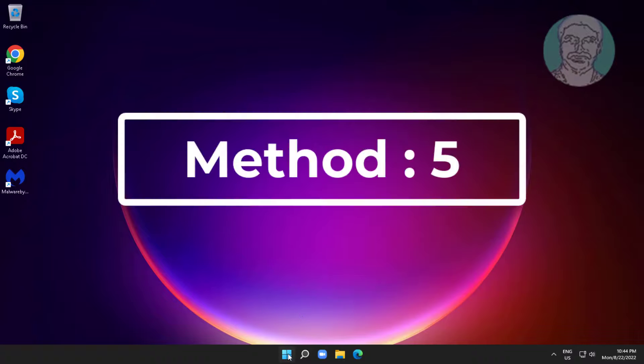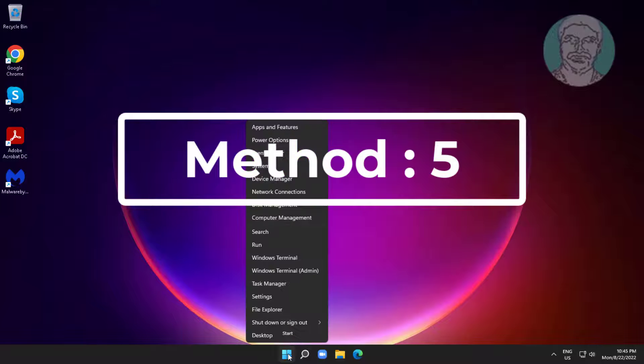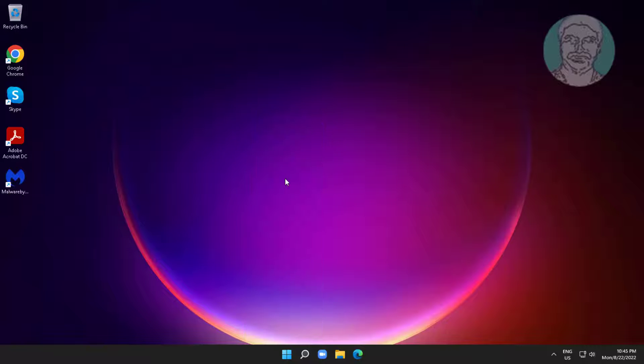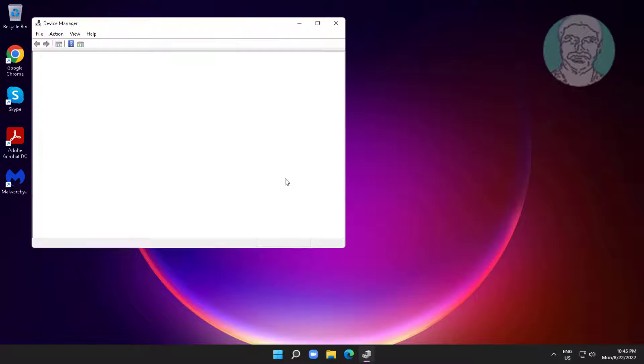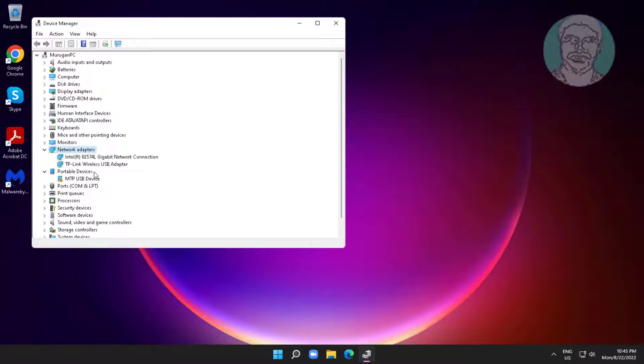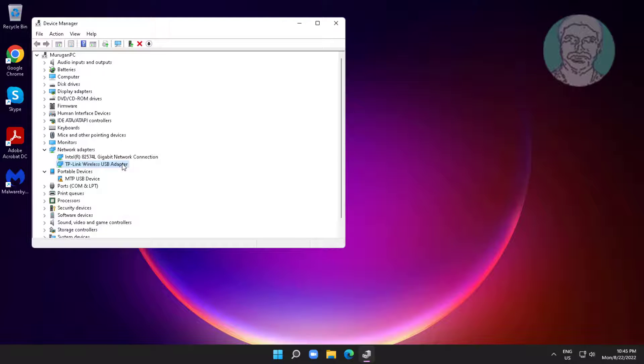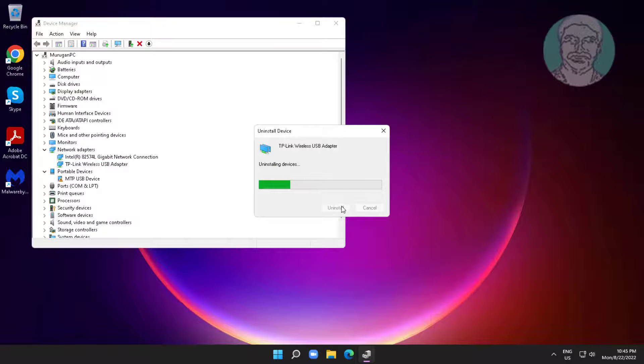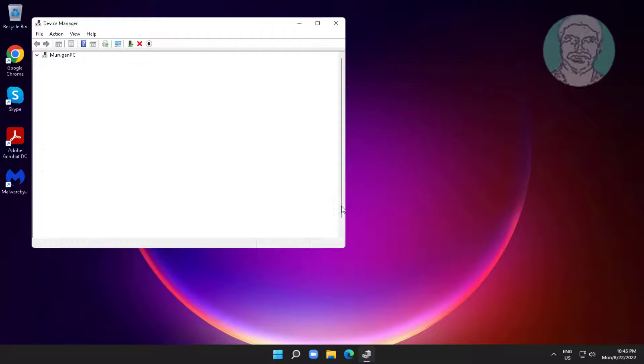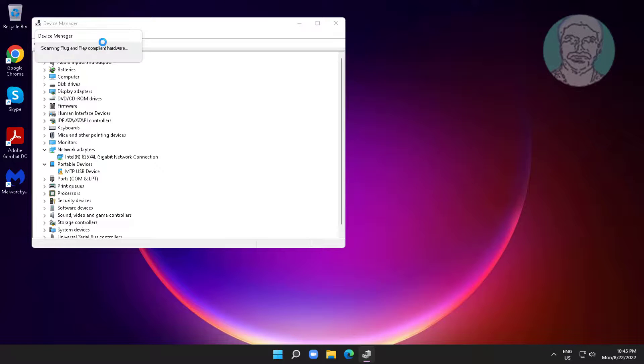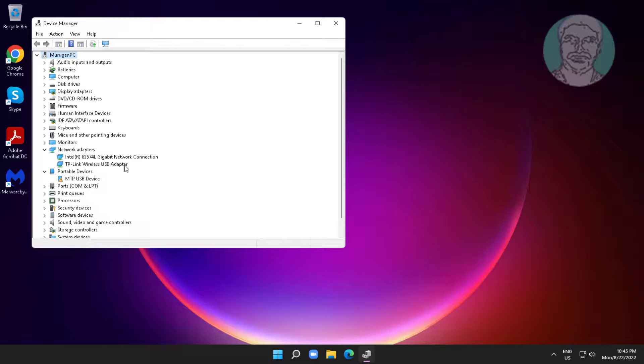Fifth method is right click start button, click device manager. Click and expand network adapters, right click Wi-Fi adapter, click uninstall device, click uninstall. Click scan for hardware changes.